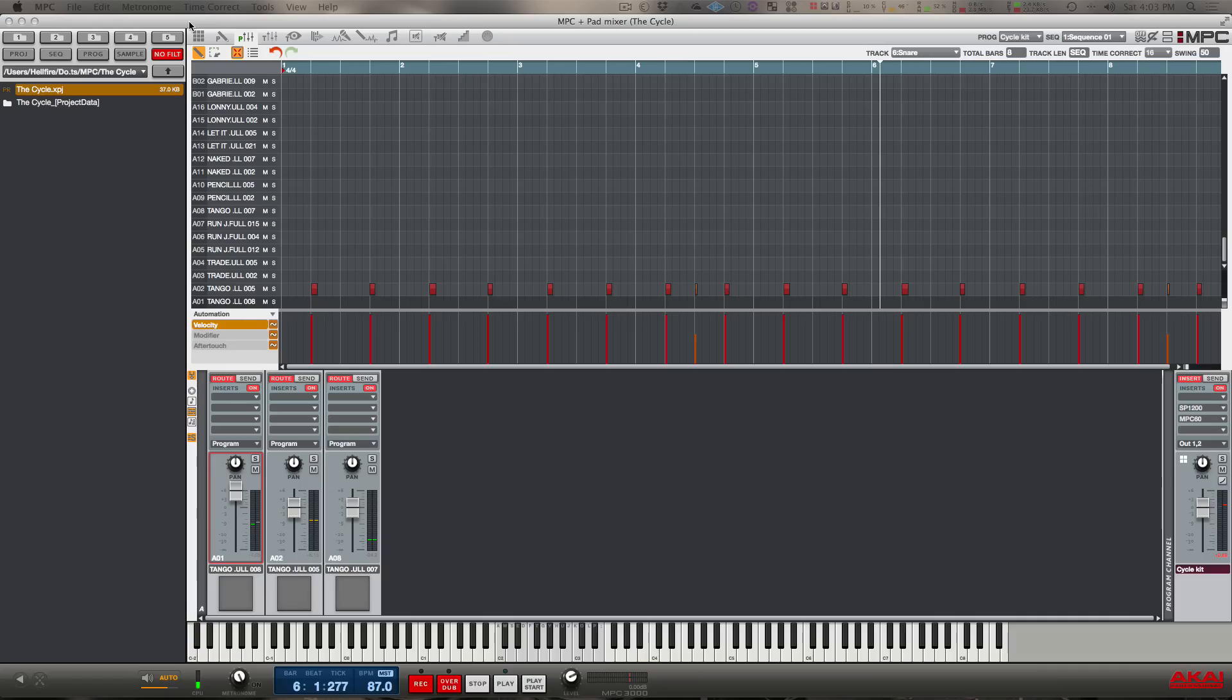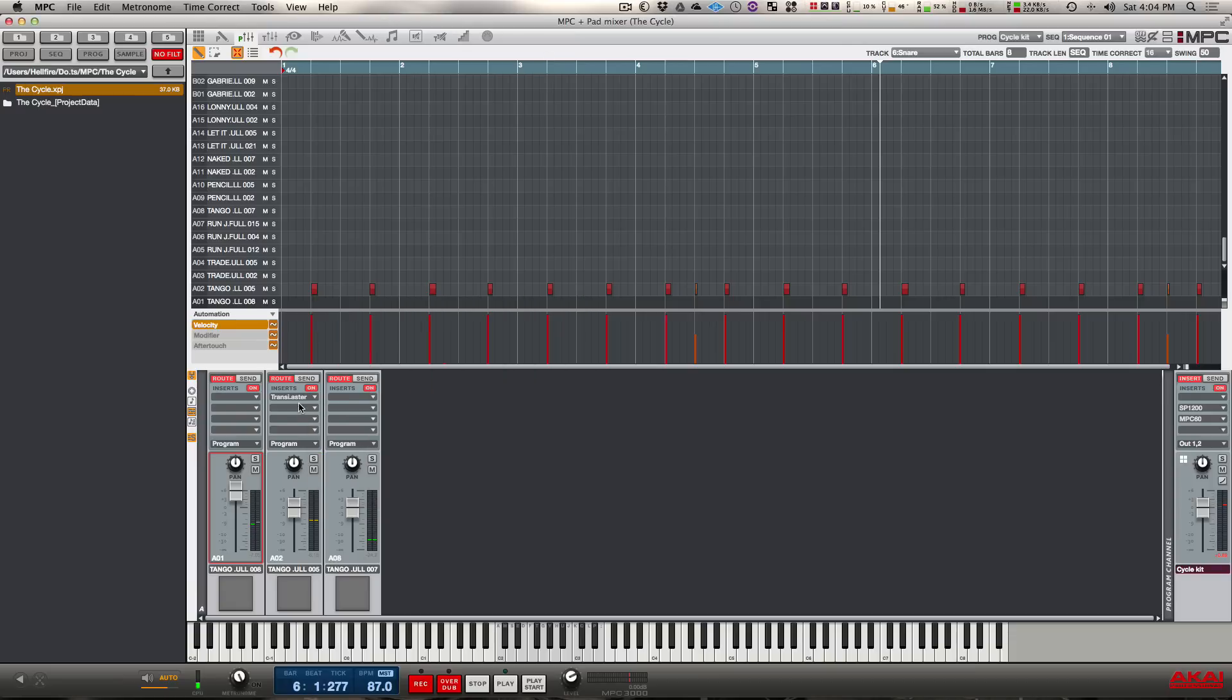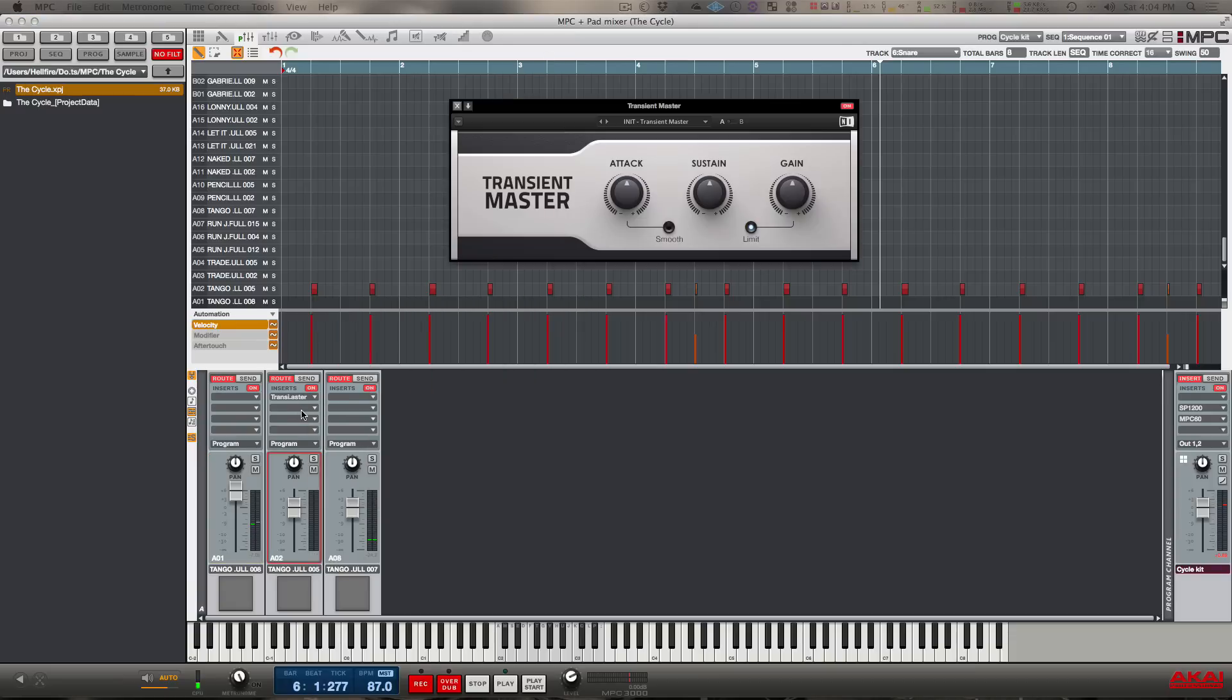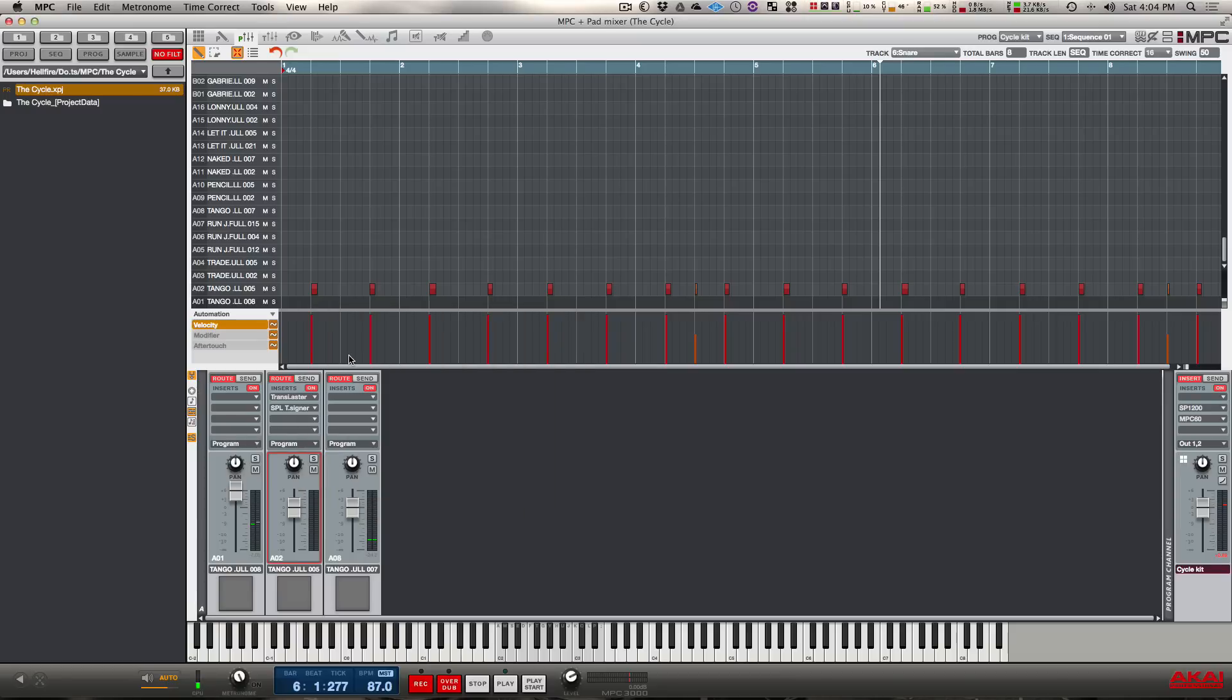To achieve this effect, we're going to use a basic transient shaping plugin. There's two different ones that I have that I often use. The first one is Transient Master by Native Instruments, and the second one is SPL Transient Designer by Plugin Alliance.